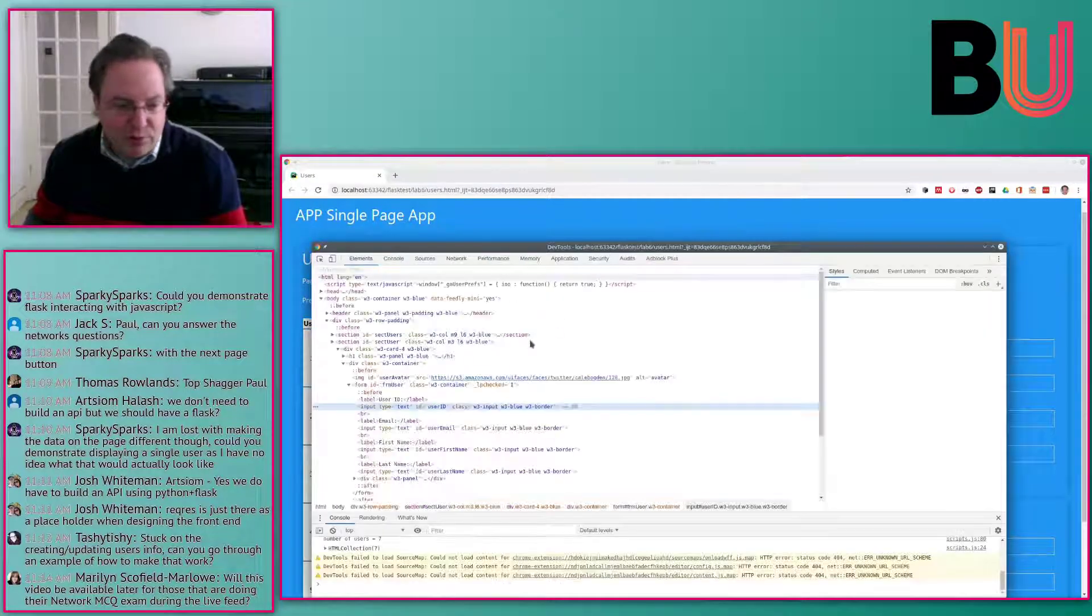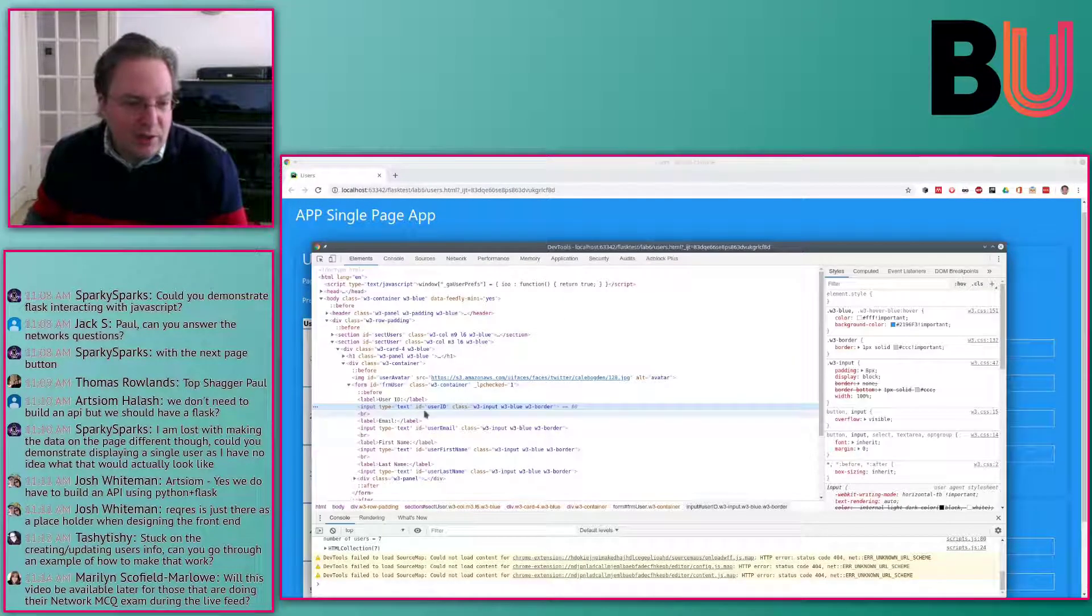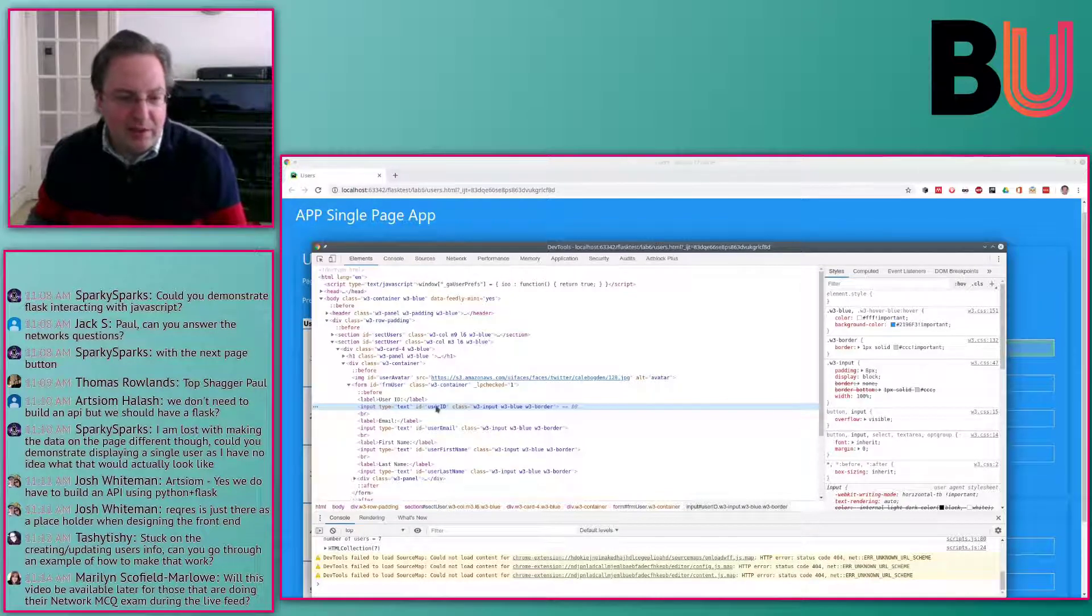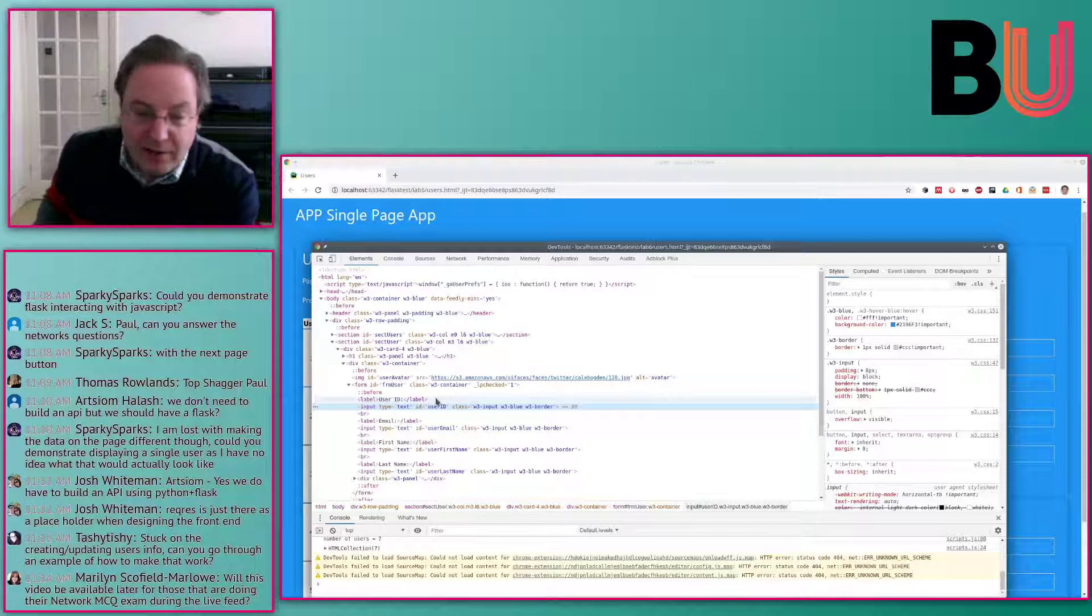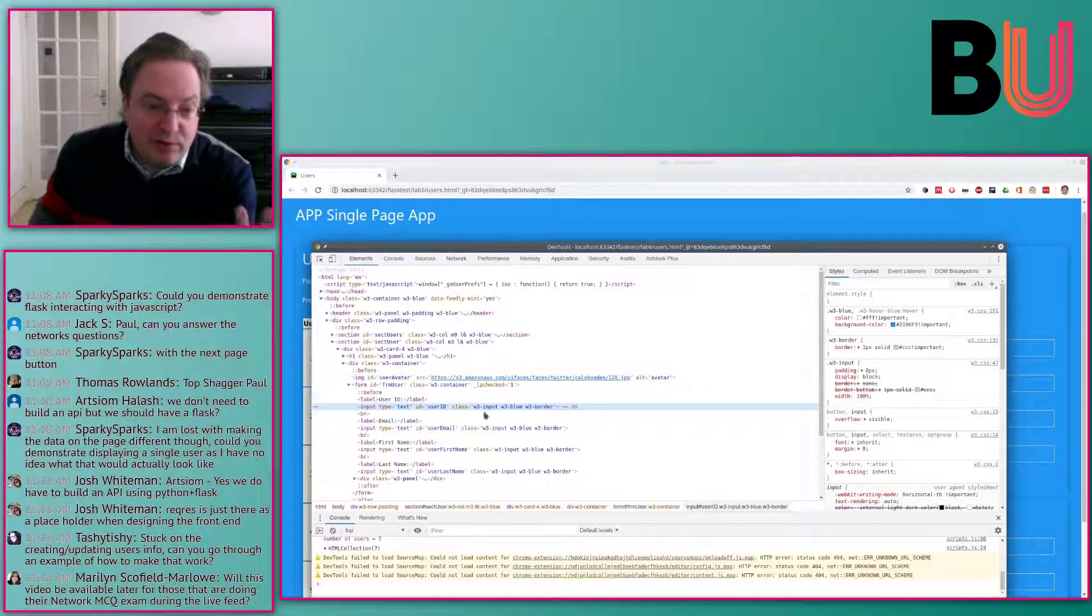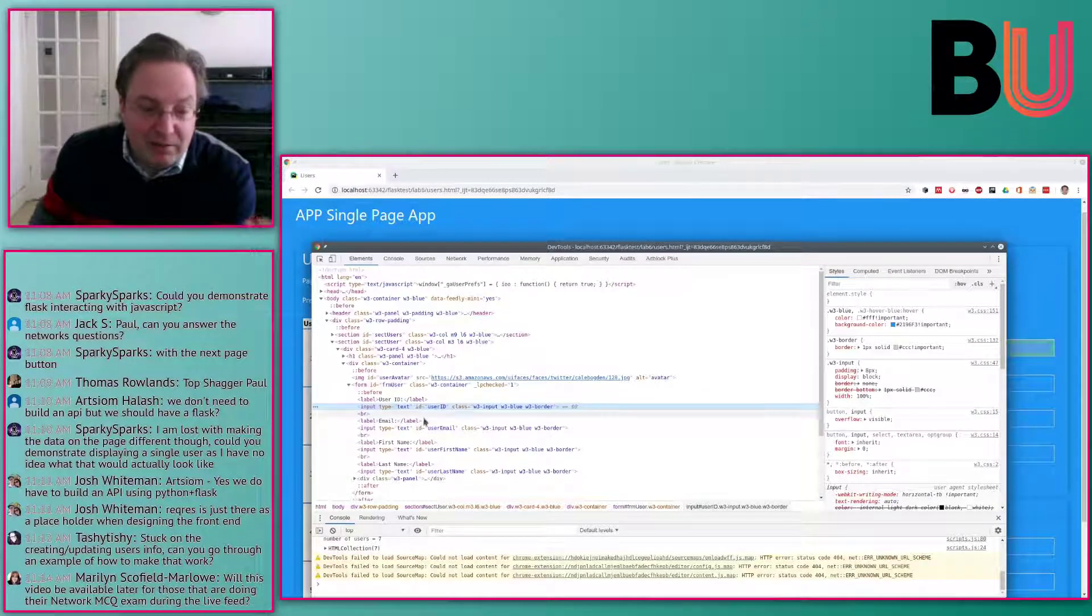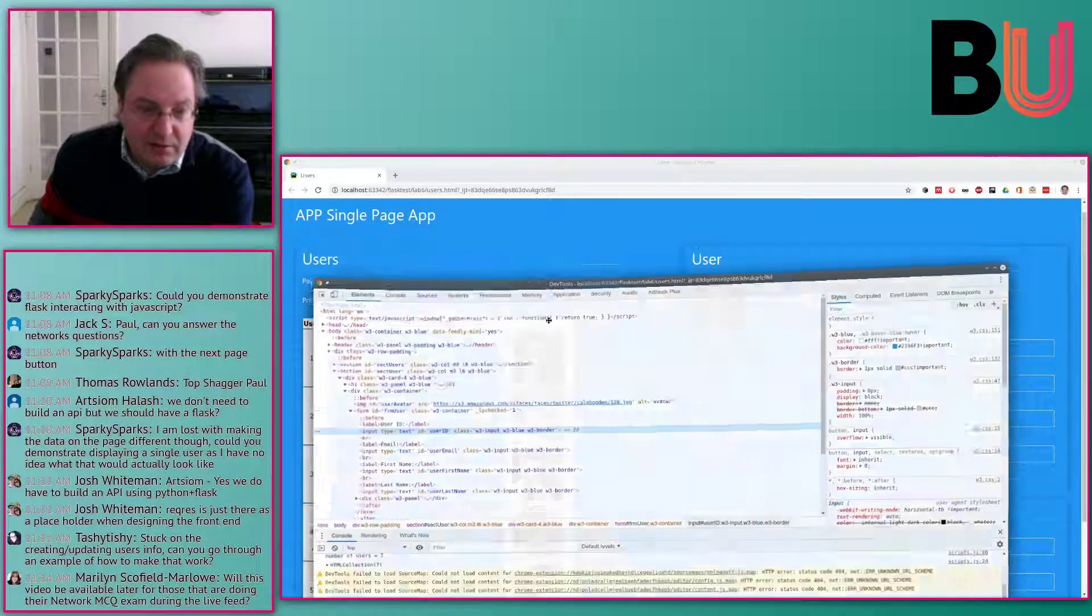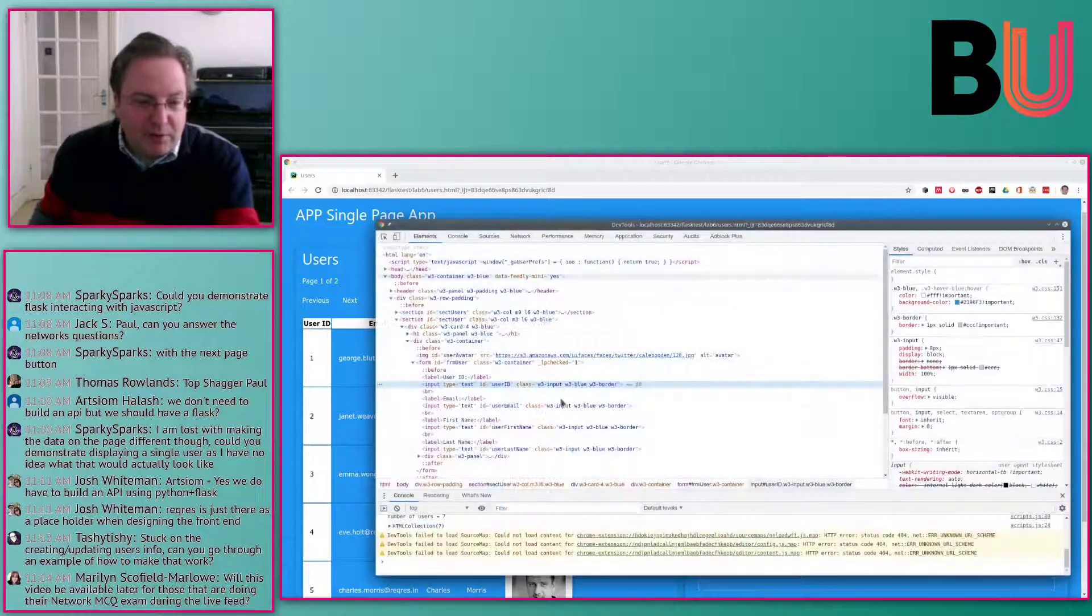DevTools should be able to tell us. There is the input with the type user ID - we have an ID. In our JavaScript, we can just get the element with this ID, then get the text out of that and make this work.